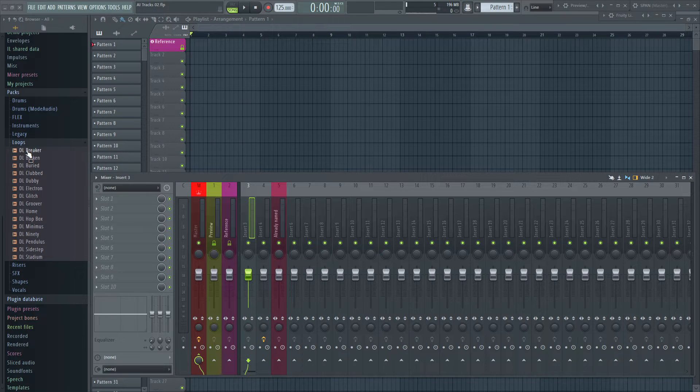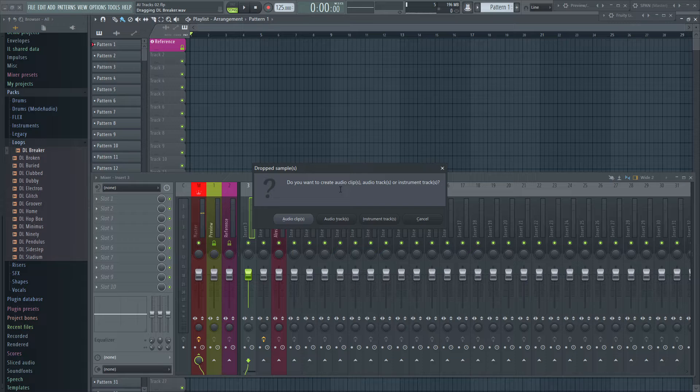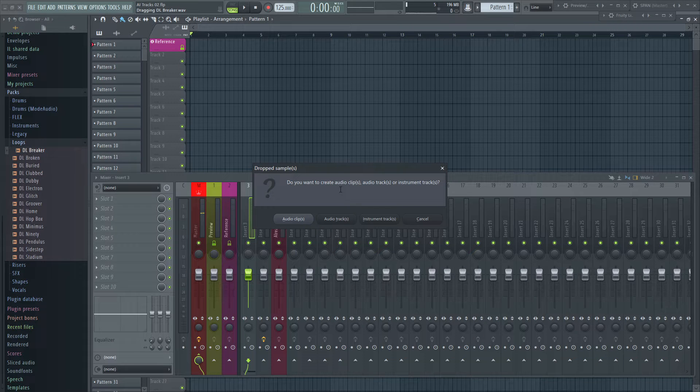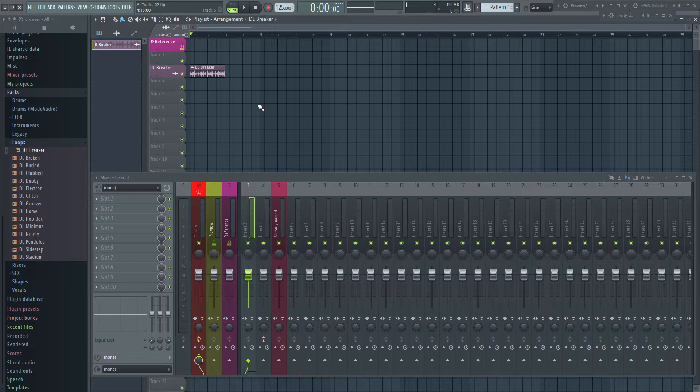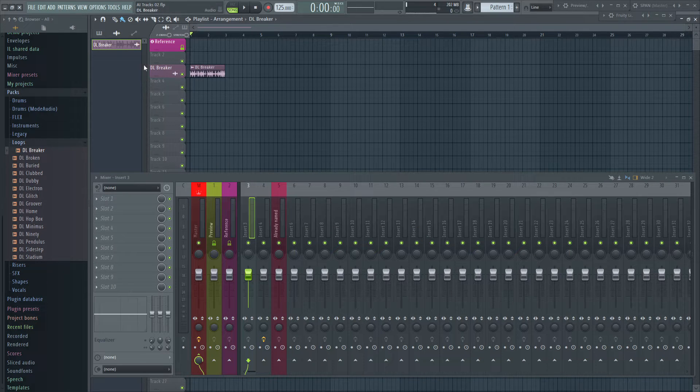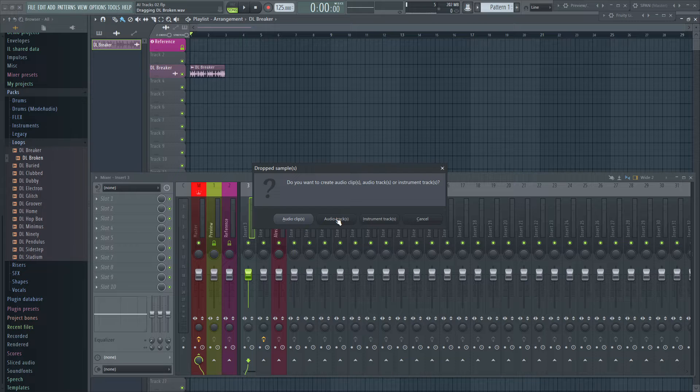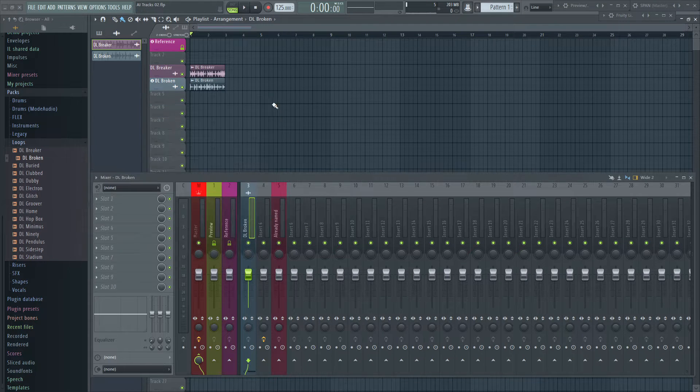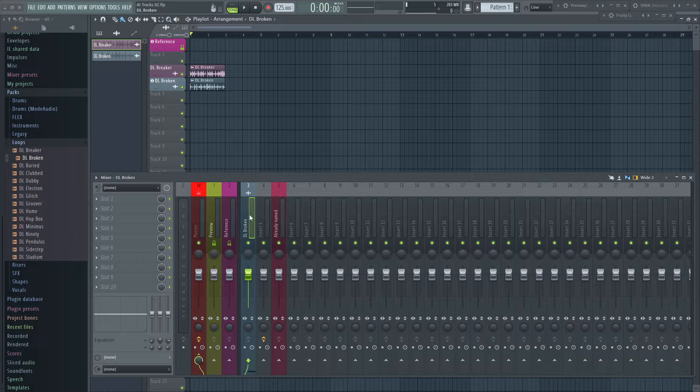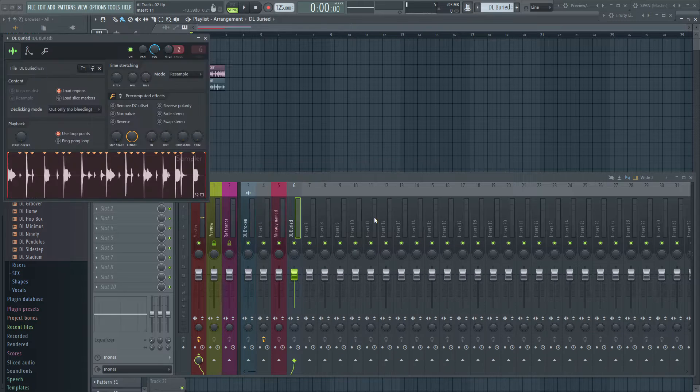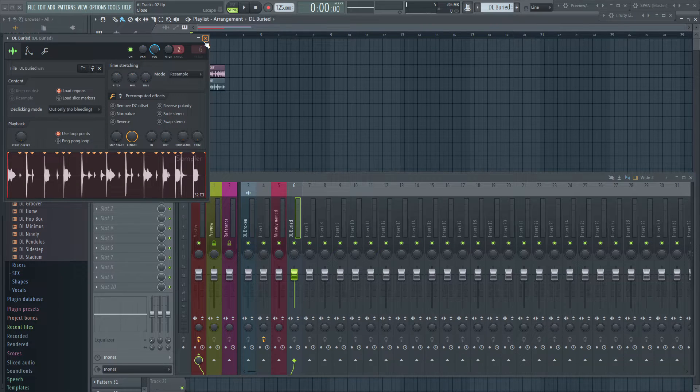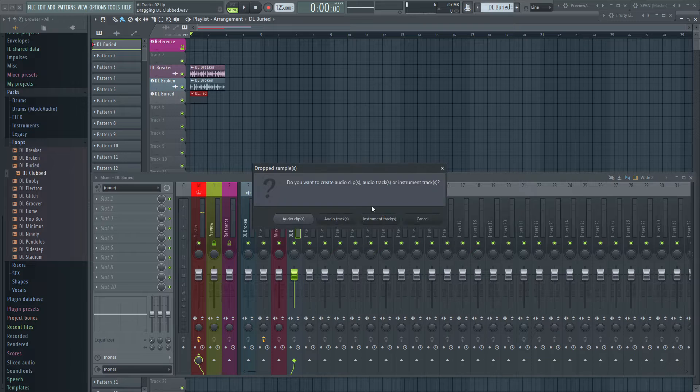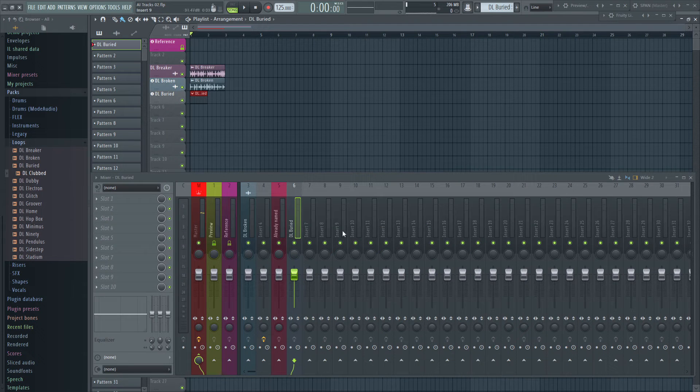When dropping an audio file onto the track header, you get by default a pop-up window. Do you wish to place the clip on the track without any further action? Or do you wish to create an audio track and place the clip on there? Or do you want to load this audio file into a sampler on an instrument track? Or do you want to cancel the action?